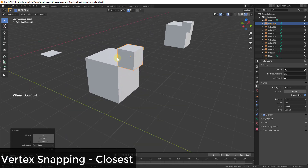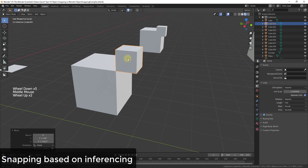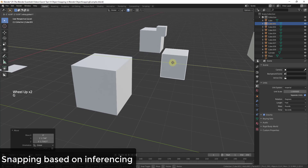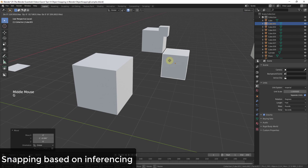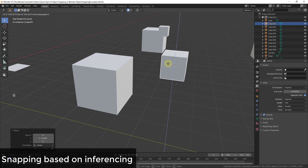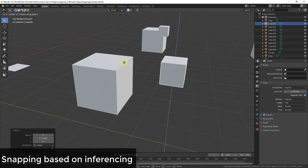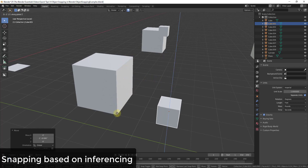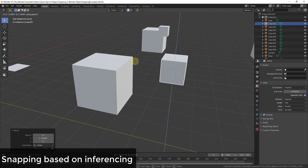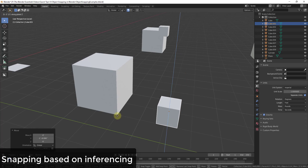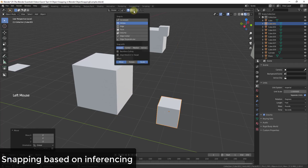This works even when objects aren't touching. For example, press G to activate the Move tool and Z to lock to an axis — you can then mouse over different vertices to align the object's height with another object's vertices without them actually touching. So vertex snapping lets you align things from an up-down or left-right standpoint while locked to an axis.